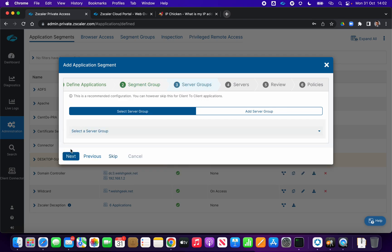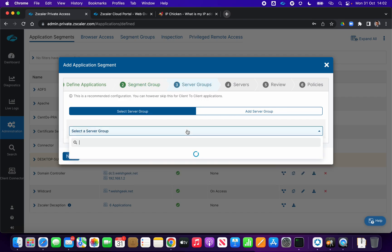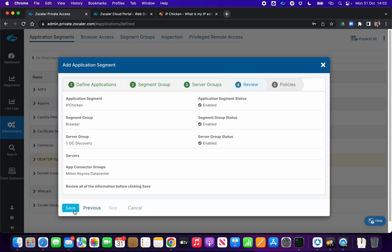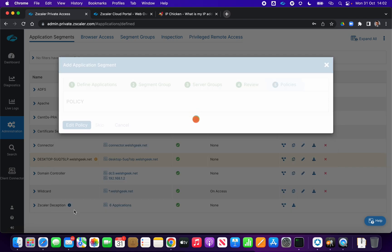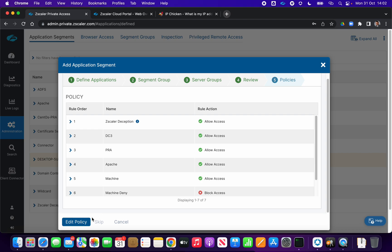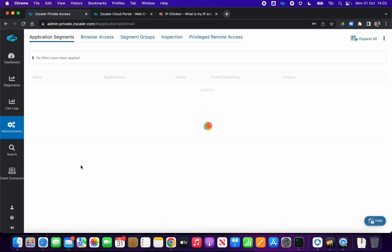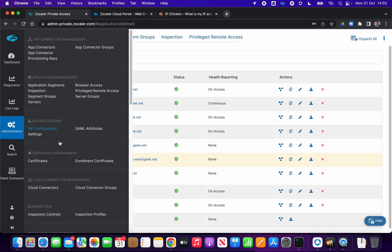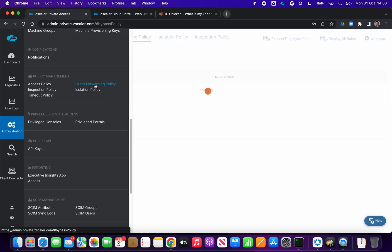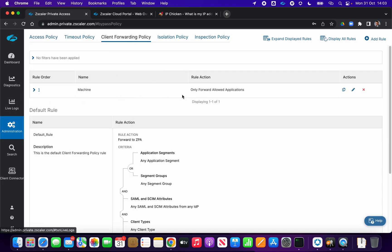We'll use the default segment group. It's a browser-based app so that'll be fine. We select the server group 'DC Discovery' because we're going to send it through our app connector in the data center. We click Save, and we don't need to worry about any access policy, so we cancel that.